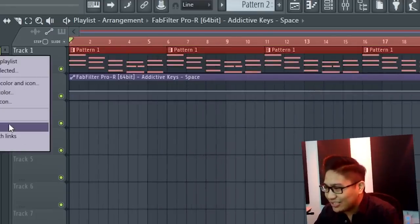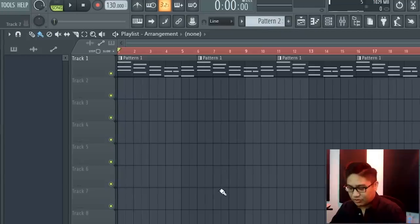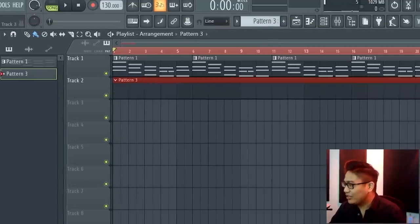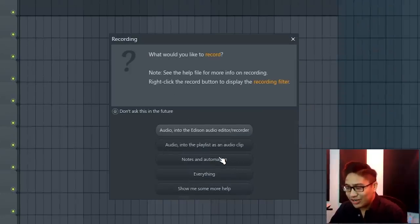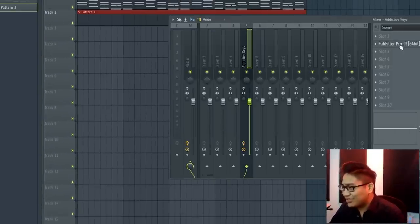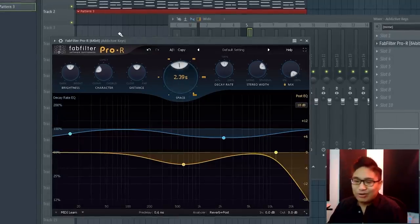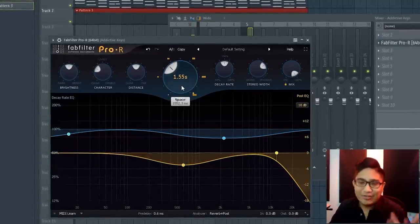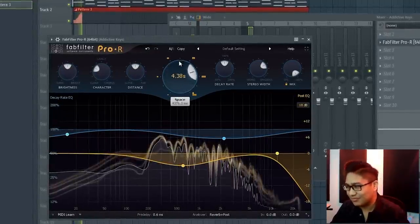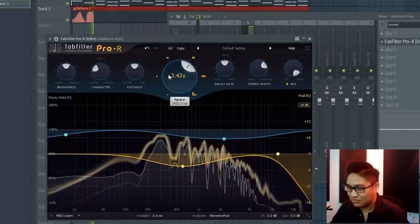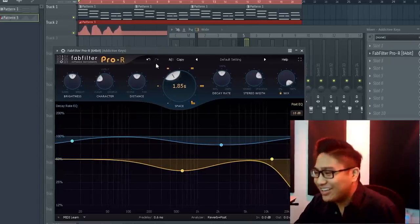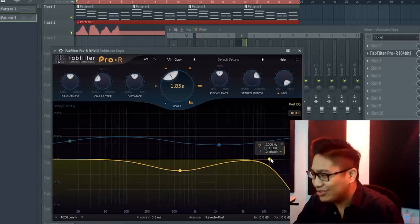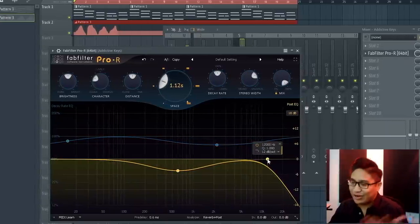So what I like to do nowadays is create a new pattern, set the duration of whatever the other pattern is, go to record notes and automation. And then when we start that, I'm just going to move around knobs however I feel like it. The good thing about that is it took five seconds and we can do a bunch of other parameters as well. So I can do the EQ, just run it back.